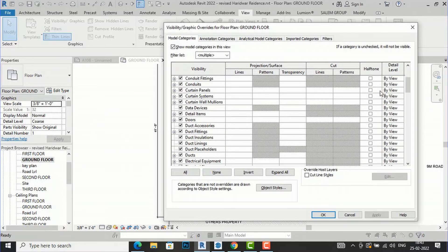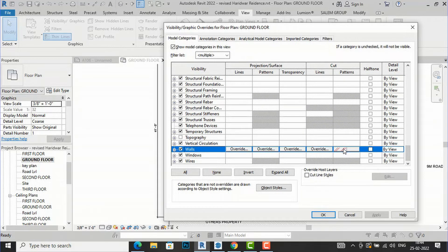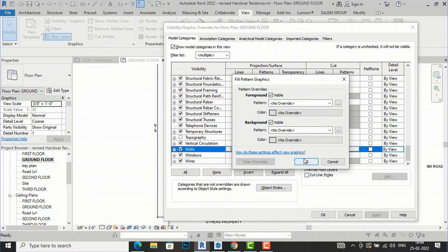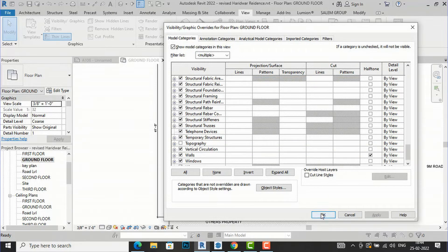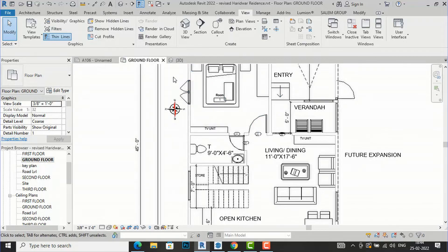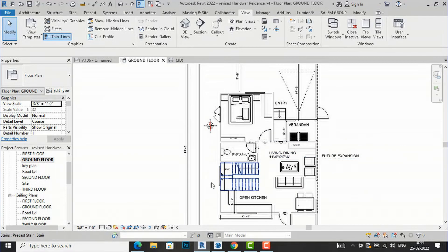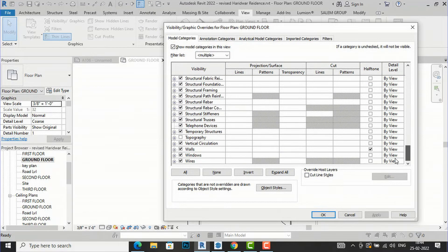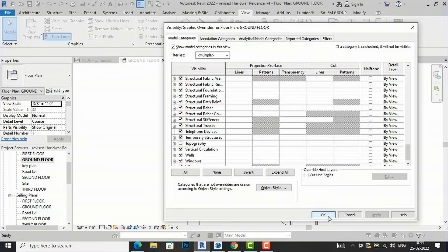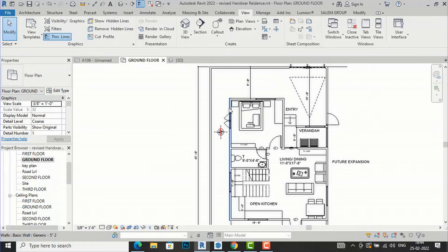I'm going to Visibility Graphics again and clearing overrides — Apply — and we've returned to the default state. There is also a Halftone option here. If you want to show elements in half-tone colors, simply click the Halftone checkbox and Apply. All the walls will appear in a lighter color. You can apply halftone to windows or doors as well.